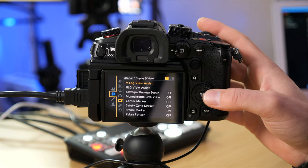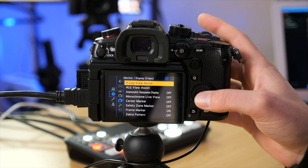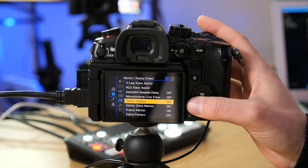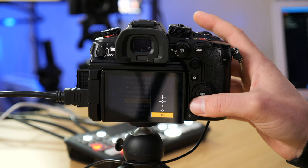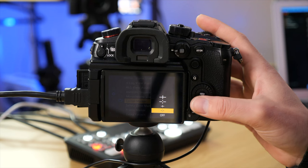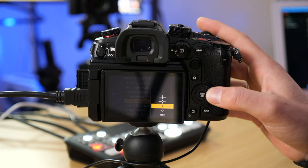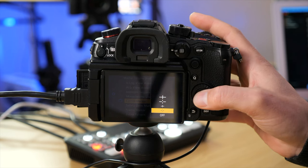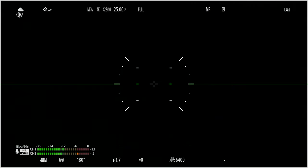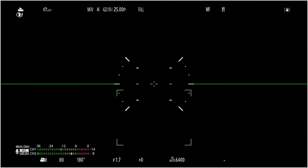If you want to be really specific about the center of the frame, there's a great assist tool called Center Marker. Go to the cogwheel, over to Monitor Display Video, and Center Marker is right in the center. You can change the crosshair type — I like the least intrusive one. Going back to the camera, you can see a crosshair right in the middle, which makes it easier to frame your shot correctly if you want something dead on center.